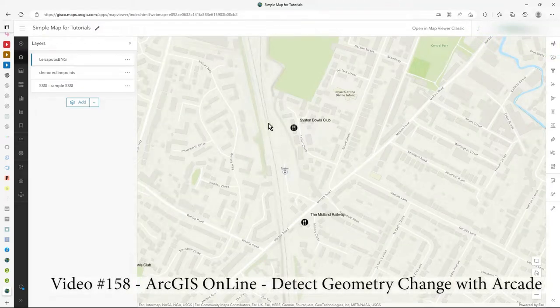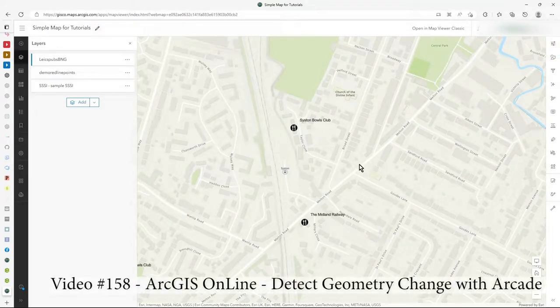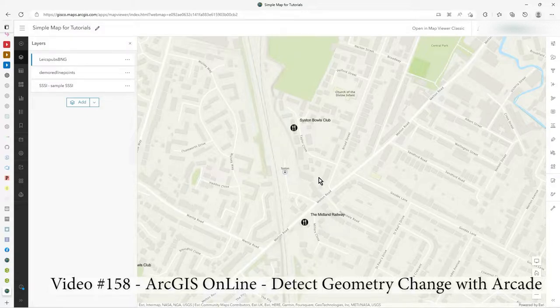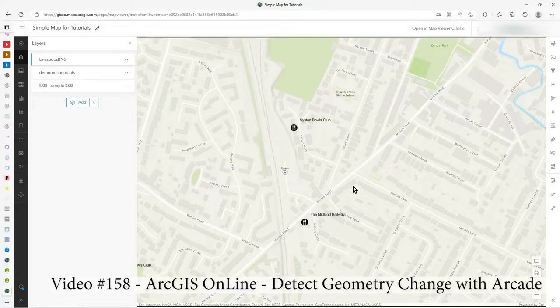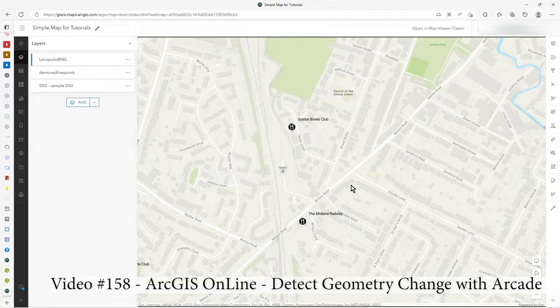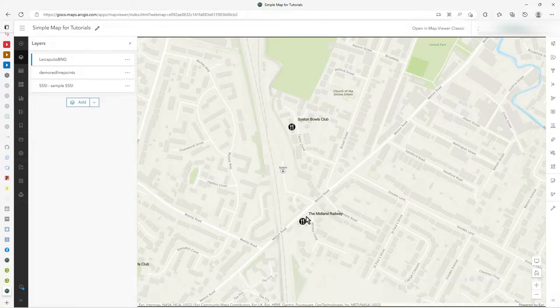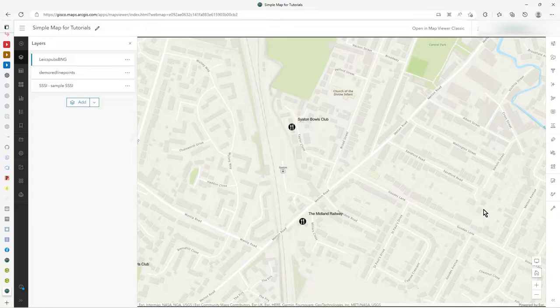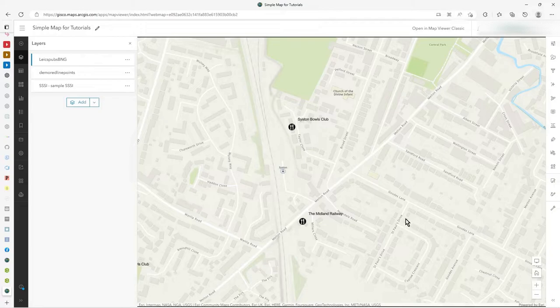Hi there. So in this video, I'm just going to show you the end goal. I've already done what I want to take you through so you can see what the Arcade script does, how it works, and you can see the user experience. Then I'll work through the Arcade script. Let's see what actually happens with the script I'm going to show you.